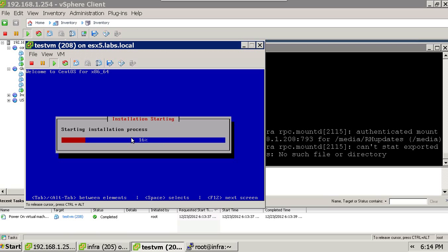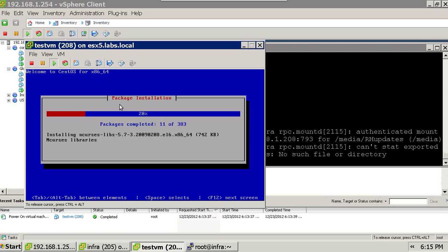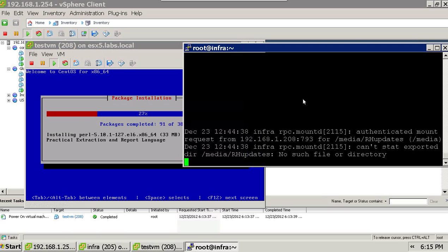The reason being we specified a kickstart configuration file location through NFS, and this client fetched everything from that kickstart file for the installation — packages and all. Here you can see that it has started installing the packages, it has formatted the partitions, it has taken the IP address, but it did not ask anything from us. All is specified in the configuration file.